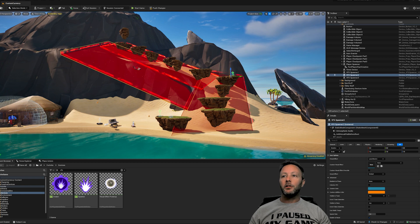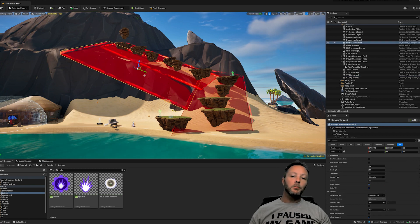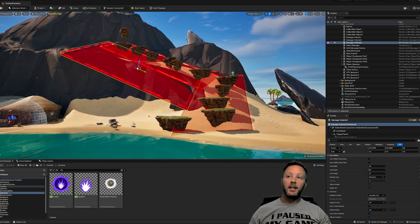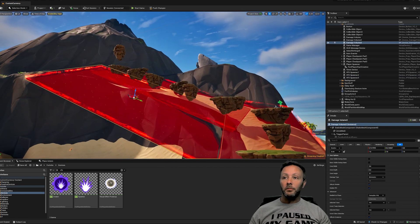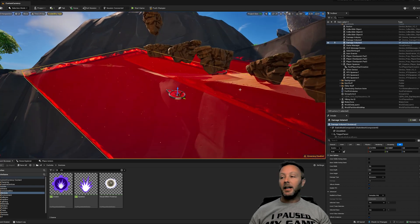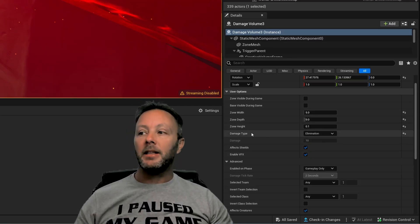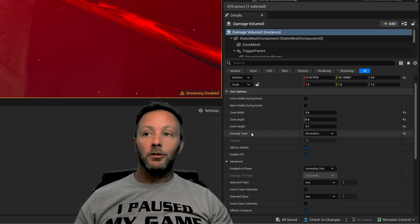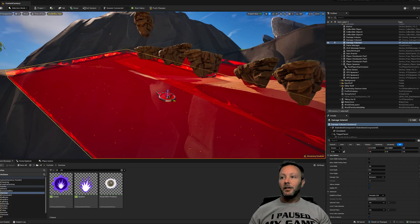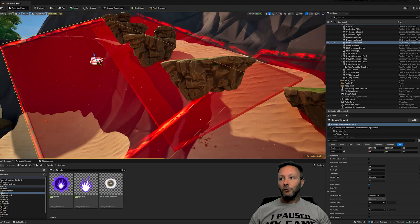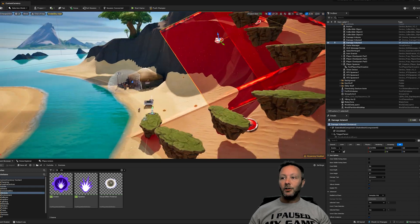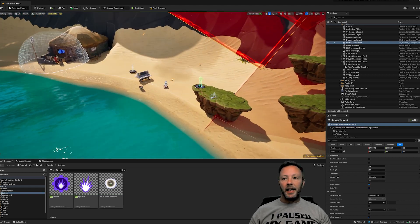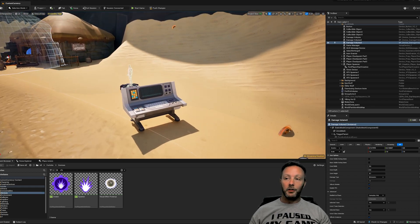And then we've got all of these red areas. These red areas are damage volumes. You can set them to damage characters when they touch them or just straight eliminate them. And that can be seen here in the details panel. I've got my damage type set to elimination, so that if you touch it you're just straight eliminated. Essentially, if you fall off any of these little rocks here, then you get eliminated.